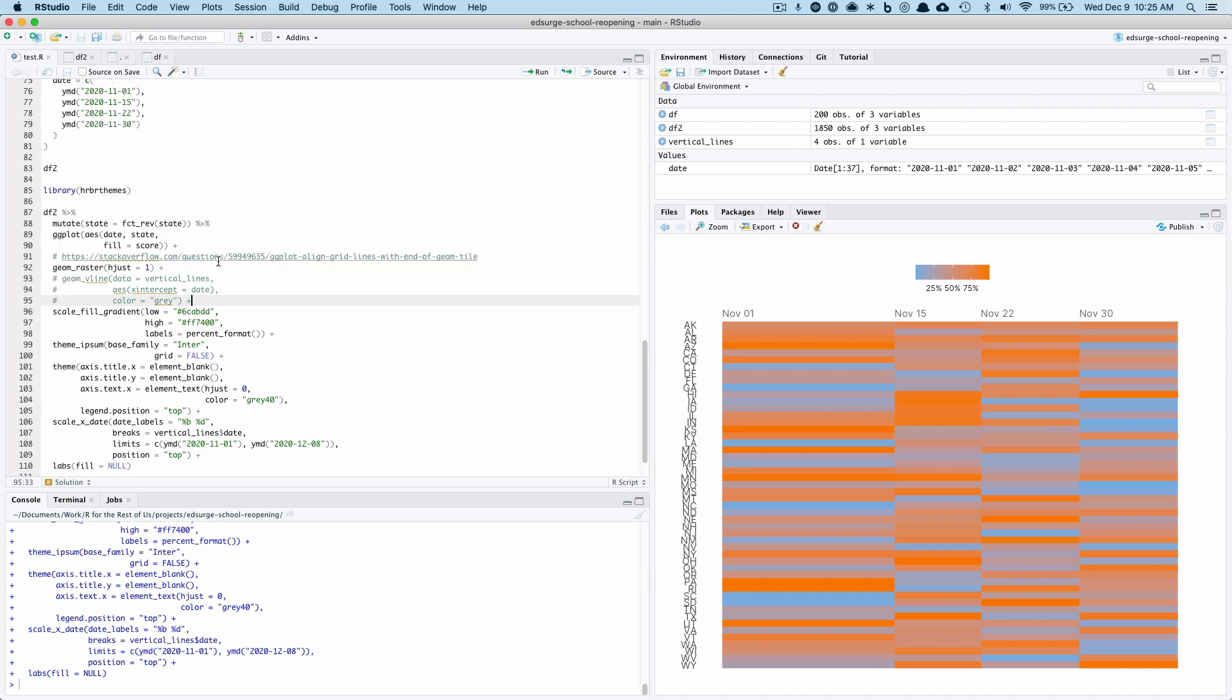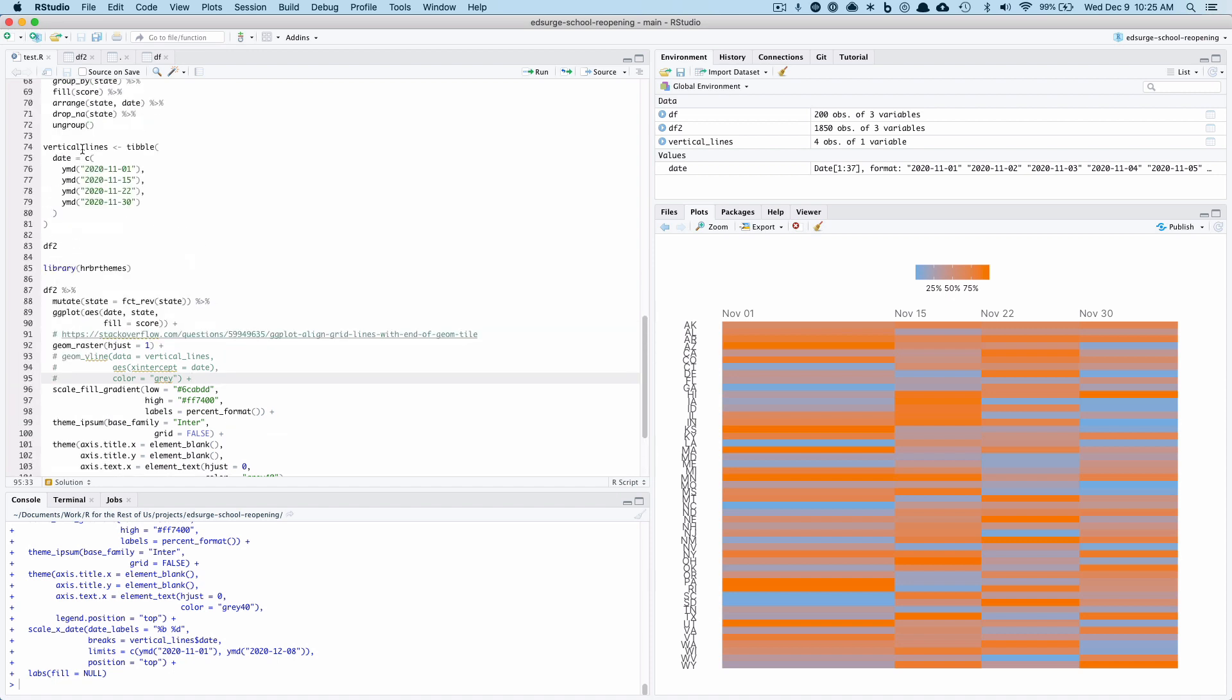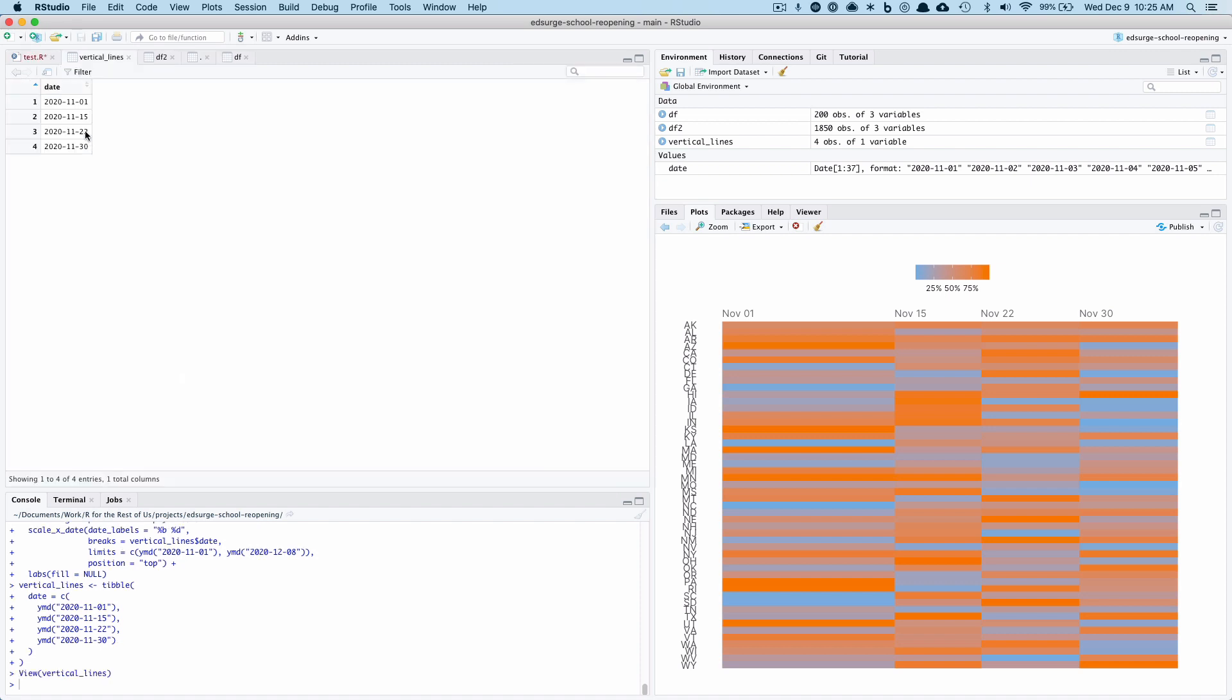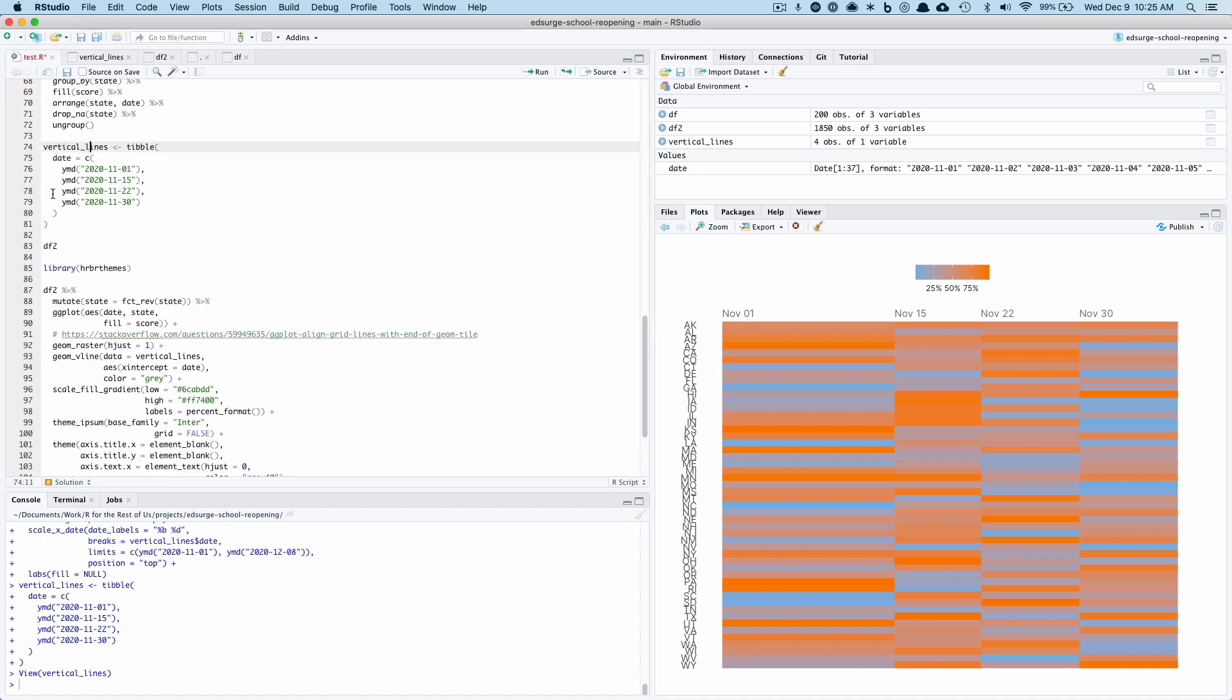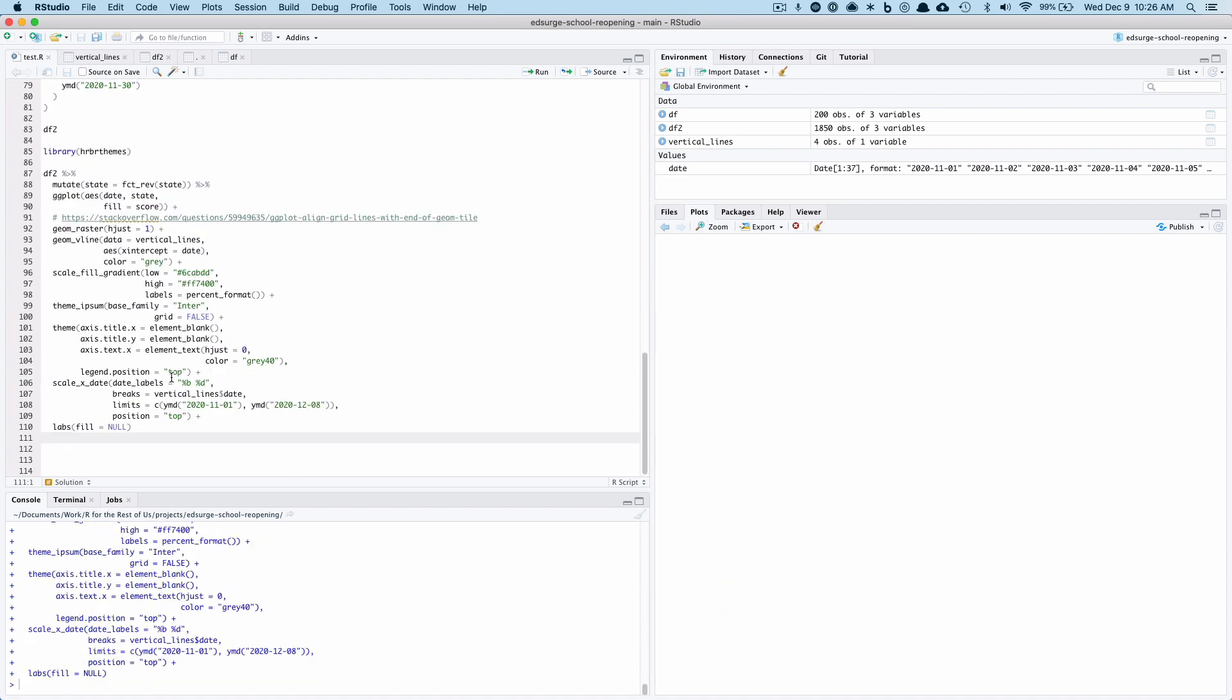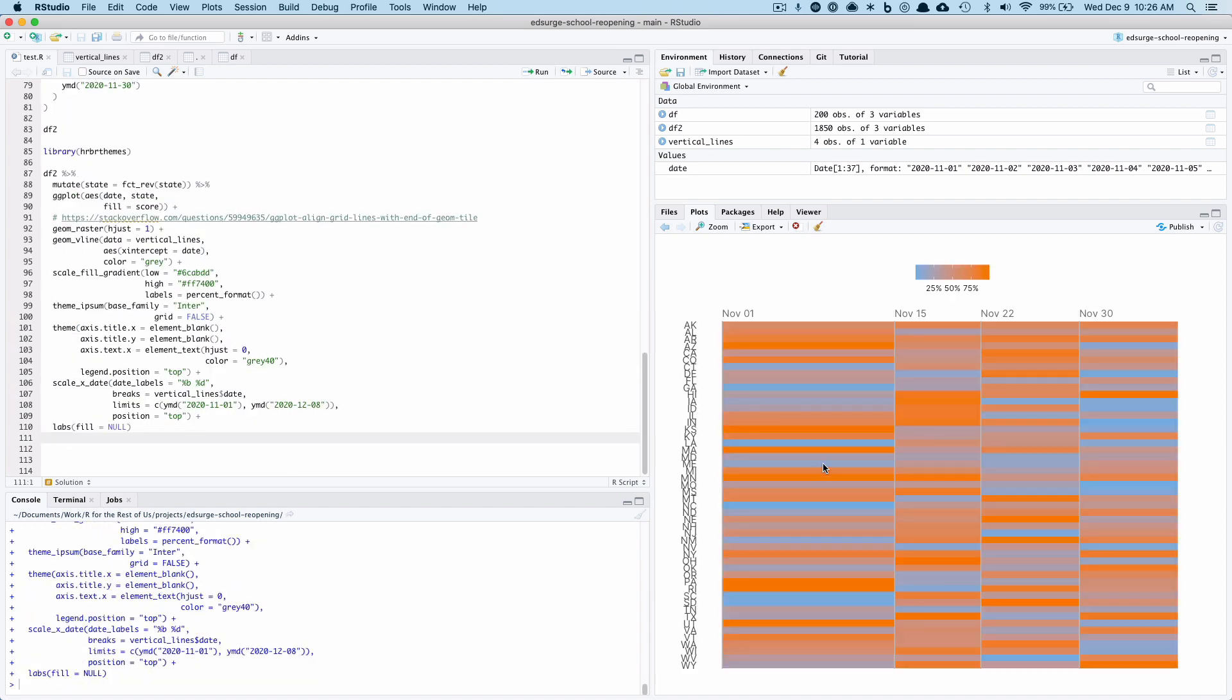He suggested that I basically make a new data frame that shows where each of the observations is and then use geom_vline for that. So I made this vertical lines data frame, which really just has four observations. And then I'm using the geom_vline here. And I'm setting date as my x-intercept. So let me run this. Now you can see it's put a gray line at each observation so we can see that.